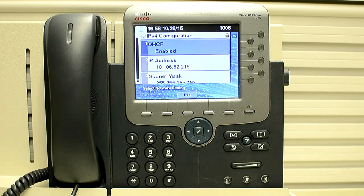As you can see on the screen, we do not have any option to disable it because the settings are locked right now. If you look at the top right of the phone screen, there is a lock symbol. To unlock this, we have to press star, star, pound. So let's press it.